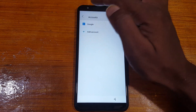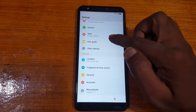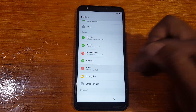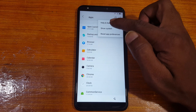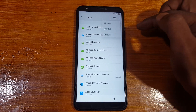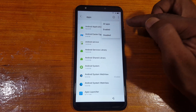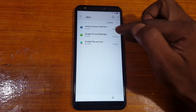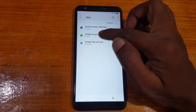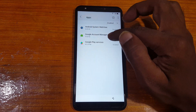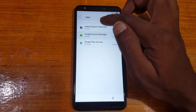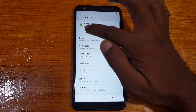Simply go back and tap Apps. Now tap the three dots, Show System, and tap All Apps. Select Disable — now go to Google Account Manager and just enable these applications.